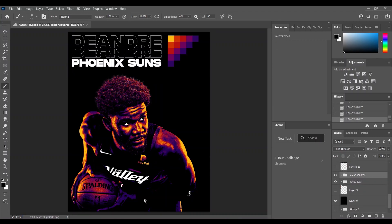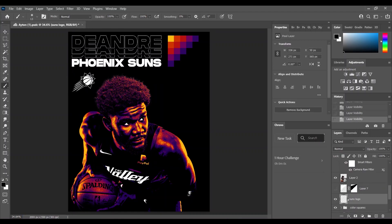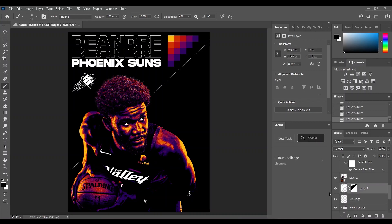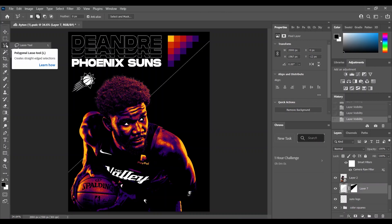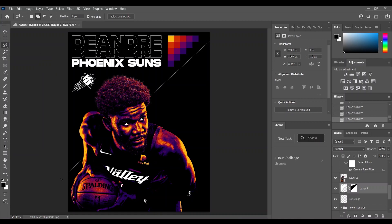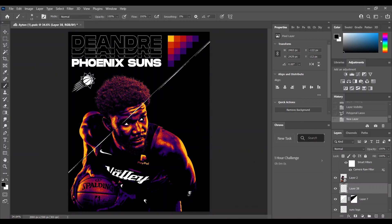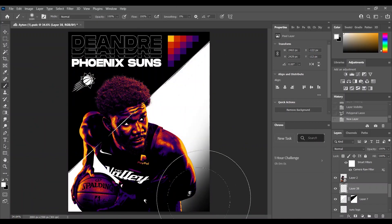Then we have the Suns logo. So I just found a PNG picture on the internet. How I made this line is just simply with the polygonal tool. I made a selection and then I colored it in white.